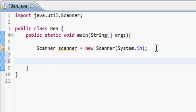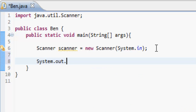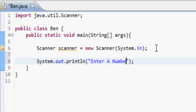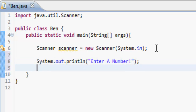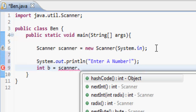We can print out a prompt using System.out.println and say "Enter a number" to tell the user what to do. Then we do int b = scanner.nextInt().